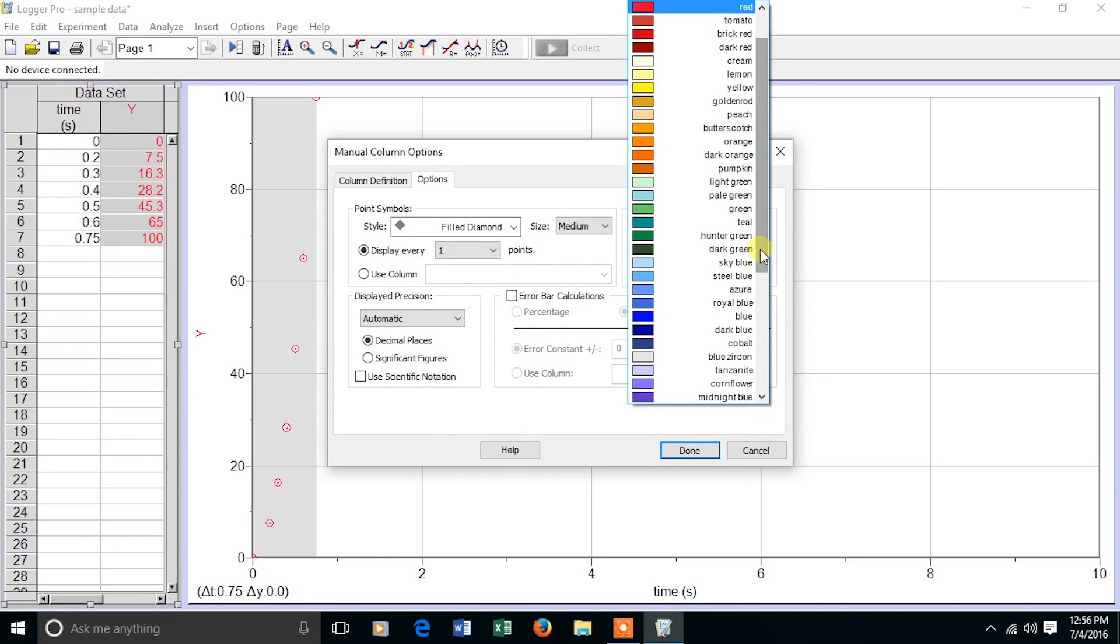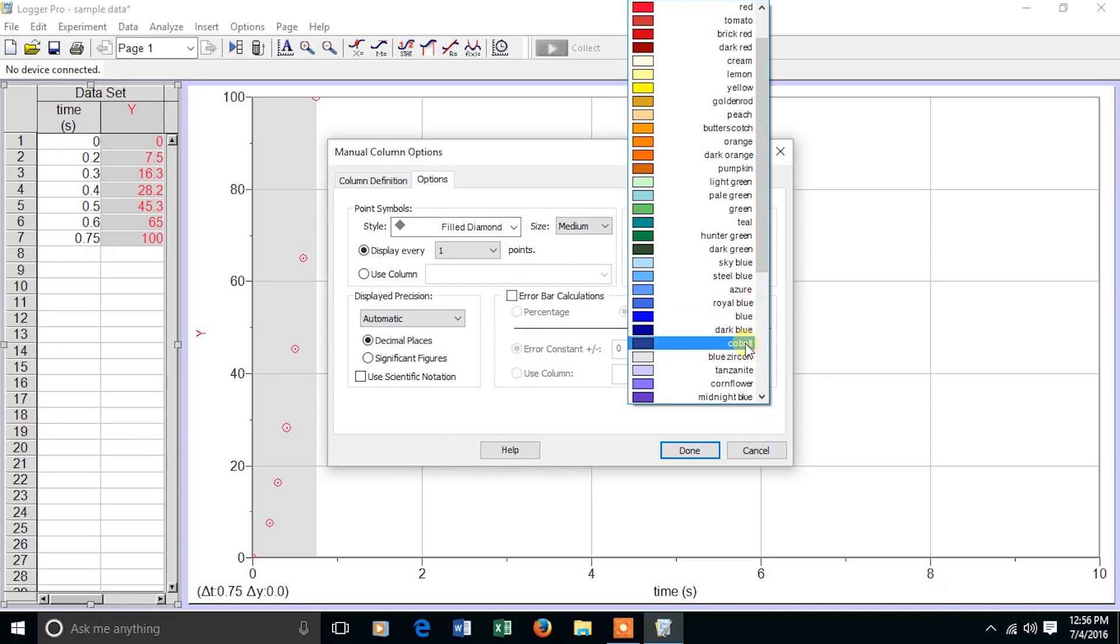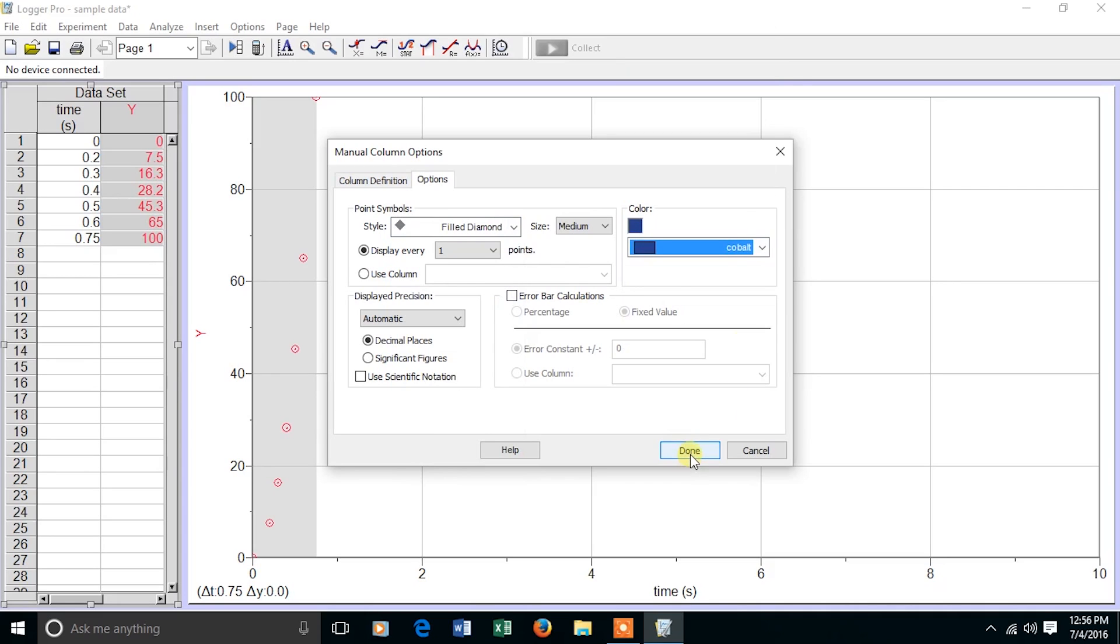Also, the default color is red. By going to a darker color, if you print out in black and white, it's going to be easier to see the points. I now choose Done.